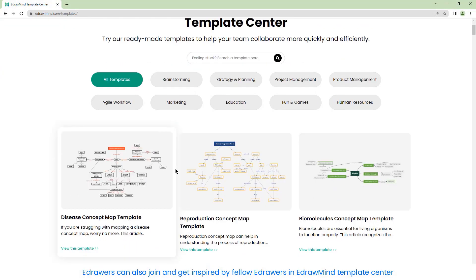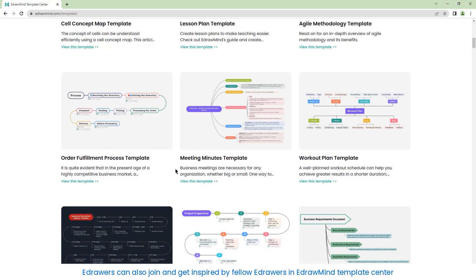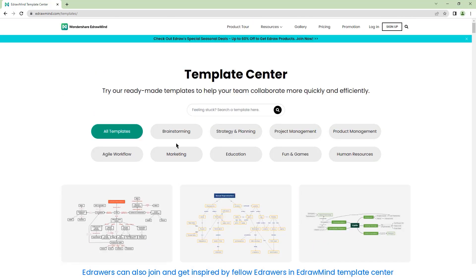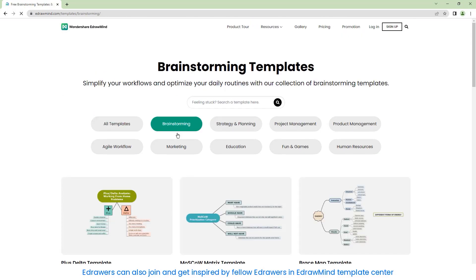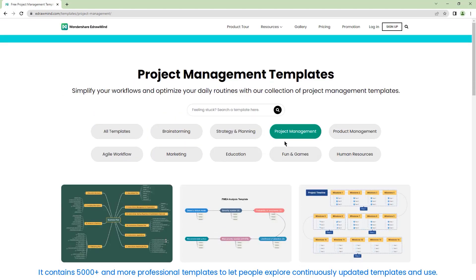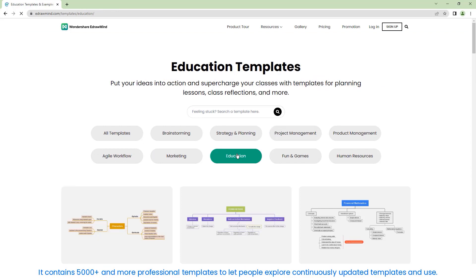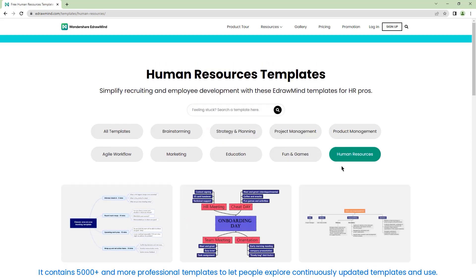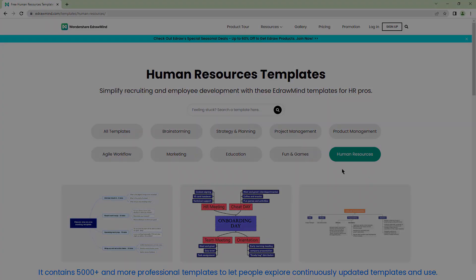eDrawers can also join and get inspired by fellow eDrawers in the eDrawMind Template Center. It contains 5,000 plus professional templates to let people explore and use continuously updated templates.